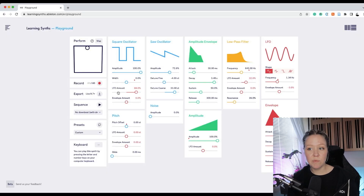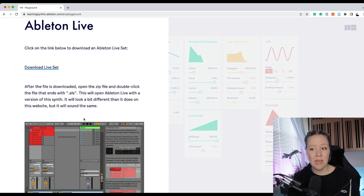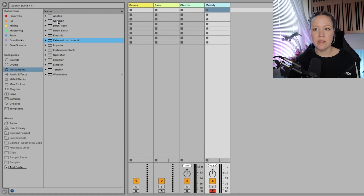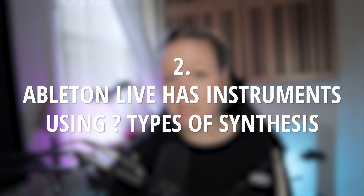I also recommend you to go and play around with this website because you can export a synth sound and put it into Ableton Live. So let's go into Ableton Live — what's the difference between all these instruments: Analog, Collision, Electric, Impulse, Operator, Sampler, Simpler, Tension, Wavetable? The difference is synthesis. Synthesis is basically how the sound is being generated. Synthesis is different ways that oscillators can generate sound — that's the biggest difference between the instruments.